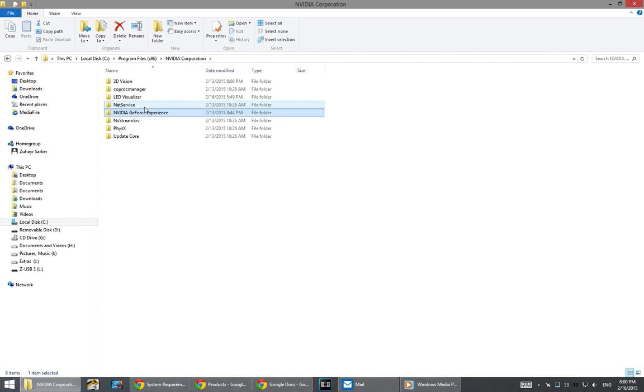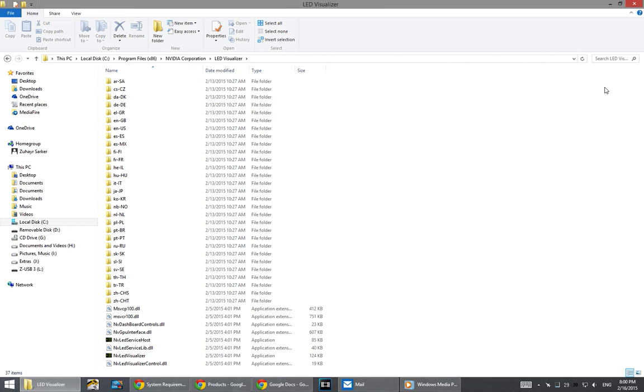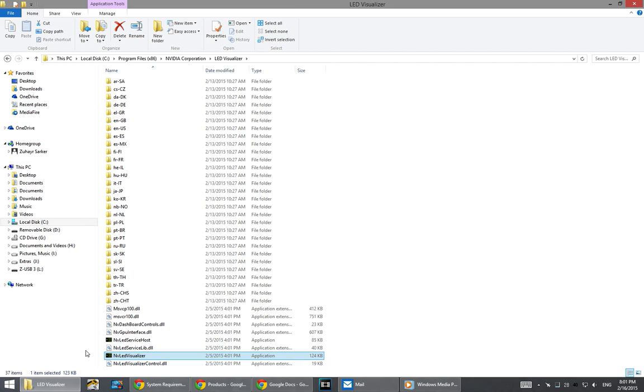Then go straight to the LED visualizer folder, and right at the bottom, you'll see this app. This is the NVIDIA LED visualizer application.